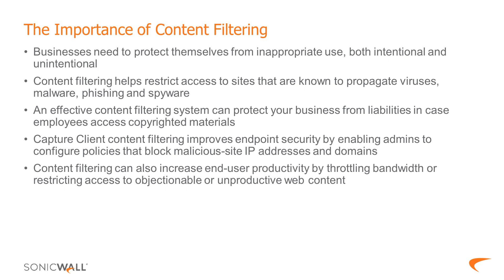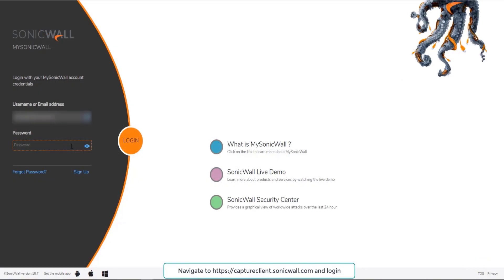With Capture Client content filtering enabled you can address this issue as it allows the administrator to configure policies to block malicious websites using IP addresses domains etc improving the security posture of the endpoint. It also helps increase end user productivity by throttling bandwidth or restricting access to objectionable or unproductive web content.